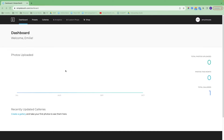Upon logging in through our website, you will see this landing page. You'll see any recently uploaded photos, any recently updated galleries, and you'll get some quick totals over here.